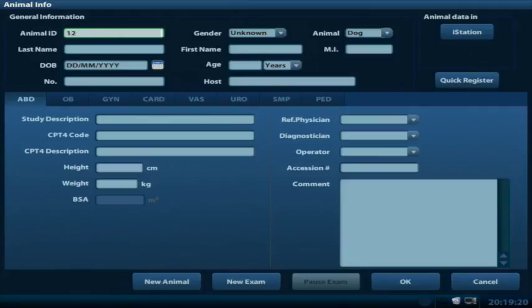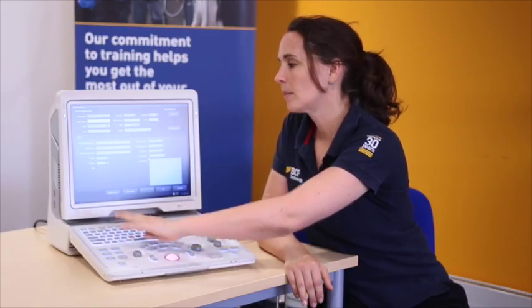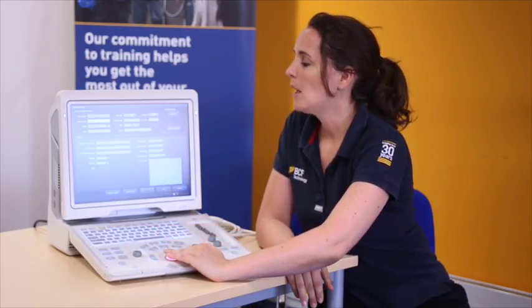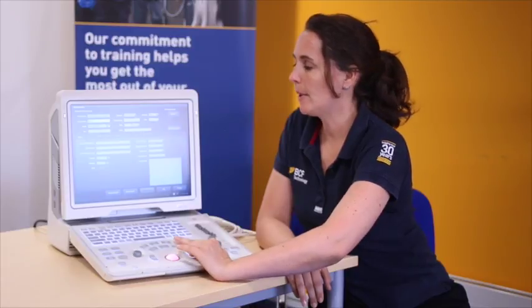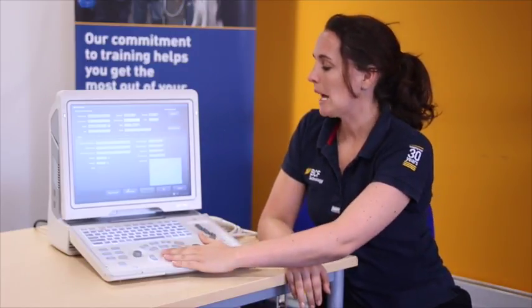Then as a minimum database entry, I'd add in the last name of your patient. There are other values you can input, and that is completely up to you. Once you're happy, you just hit OK, and that will take you back to your initial scanning screen.